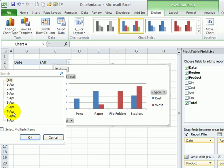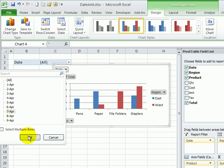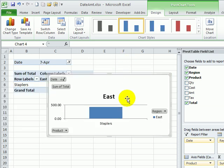So perhaps I just want to see April 7th, and that filters both the chart and the pivot table.